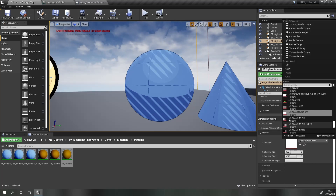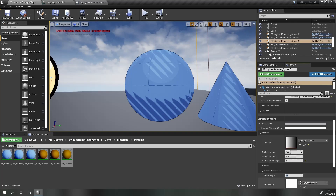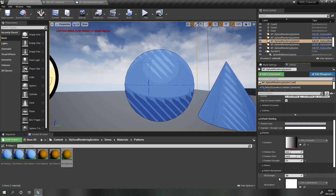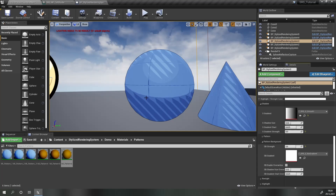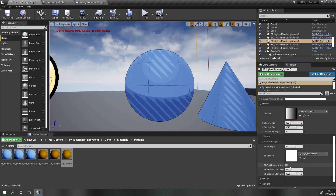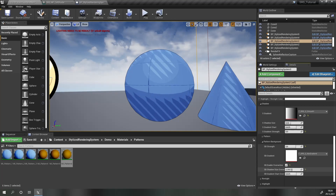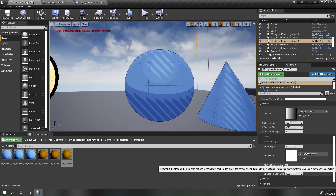Now let's do the same thing for the shadows. Expand the shadow category, set the gradient to smooth, disable the gradient strength, and enable a pattern background. Set this to something like 0.6. I want the pattern background to reach a bit further, like we did with highlights, so enable the overrides for size and gradient start of the pattern background and increase the size.